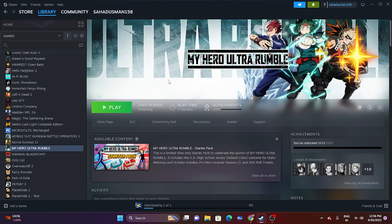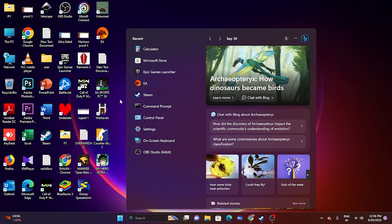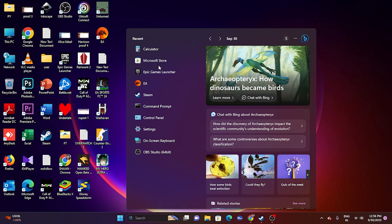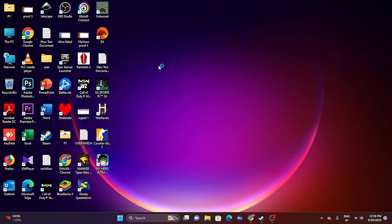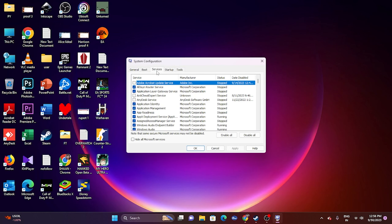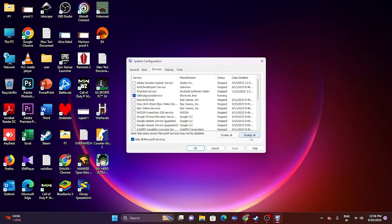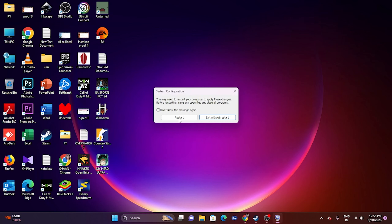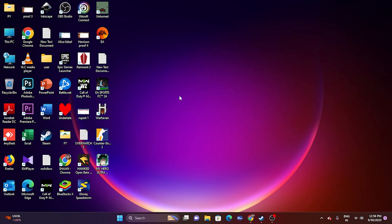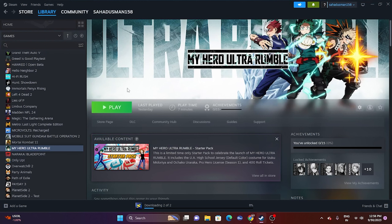The next fix is to perform a clean boot. Search for System Configuration, go to the Services tab, check Hide all Microsoft services, then click Disable All, Apply, and OK. You'll be prompted to restart — go ahead and restart. Once the restart is done, try launching the game.